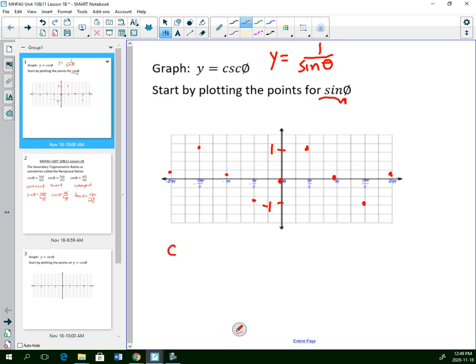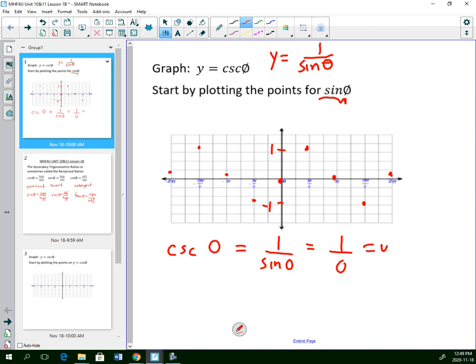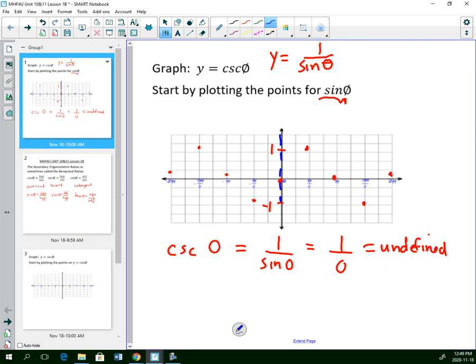Now, cosecant of 0 is 1 divided by sine of 0. Sine of 0 is 0, so we can't divide 1 by 0 — we get an undefined answer. At 0, that creates a break in the graph, which I'll indicate with a broken line — a vertical asymptote.